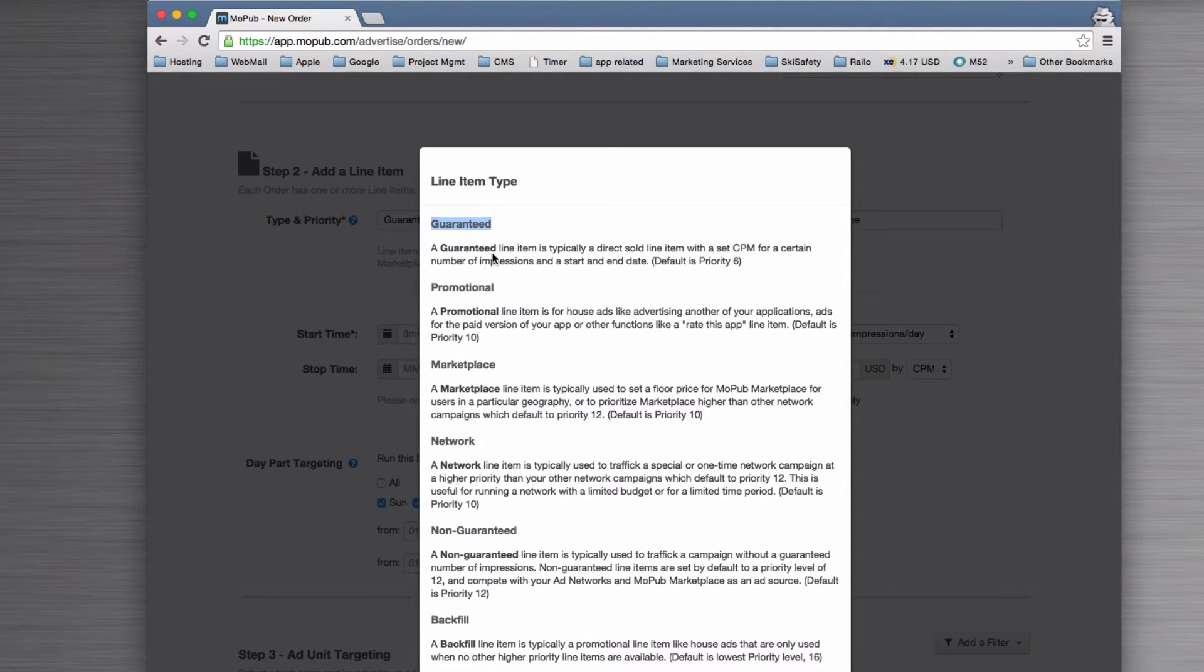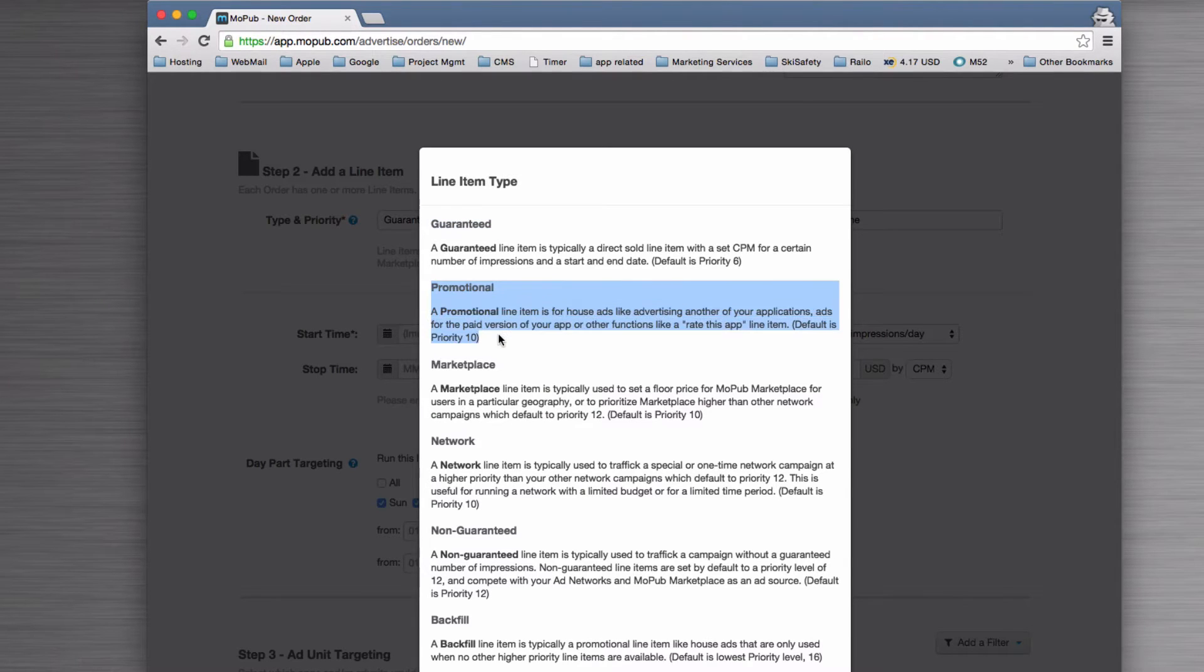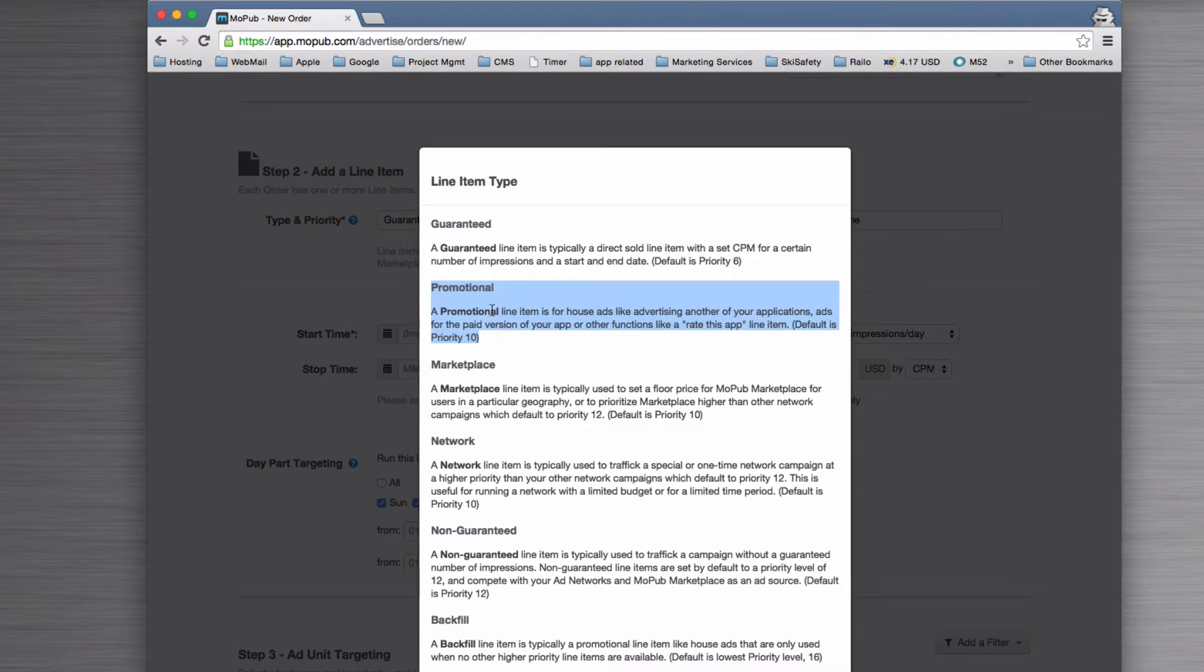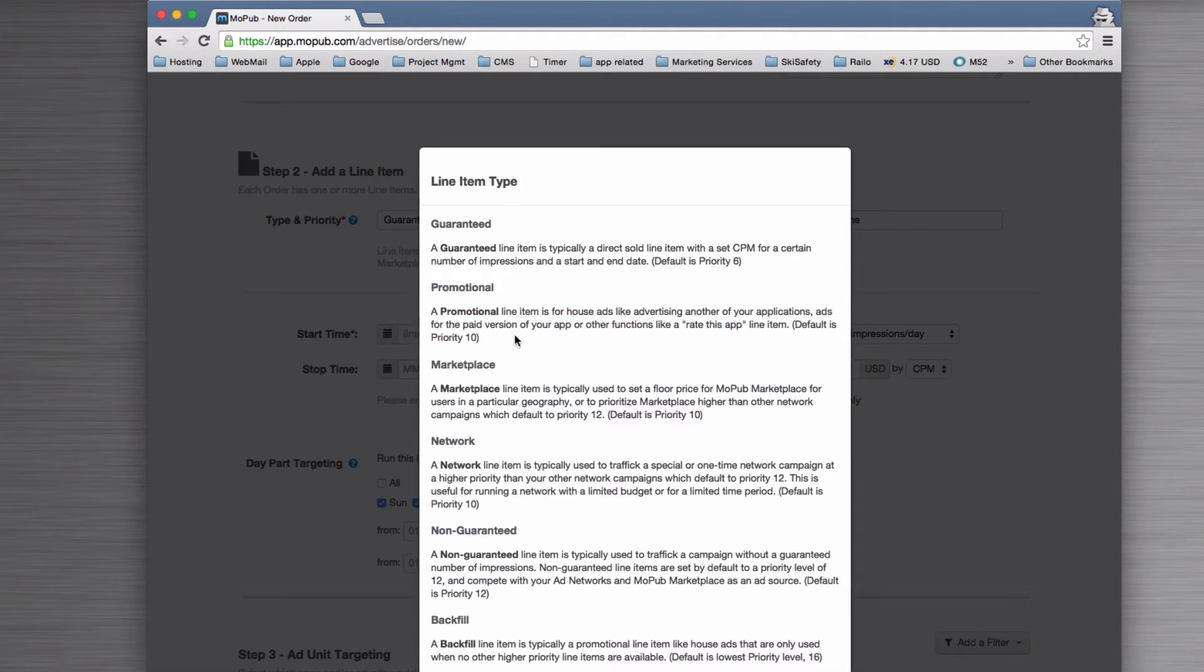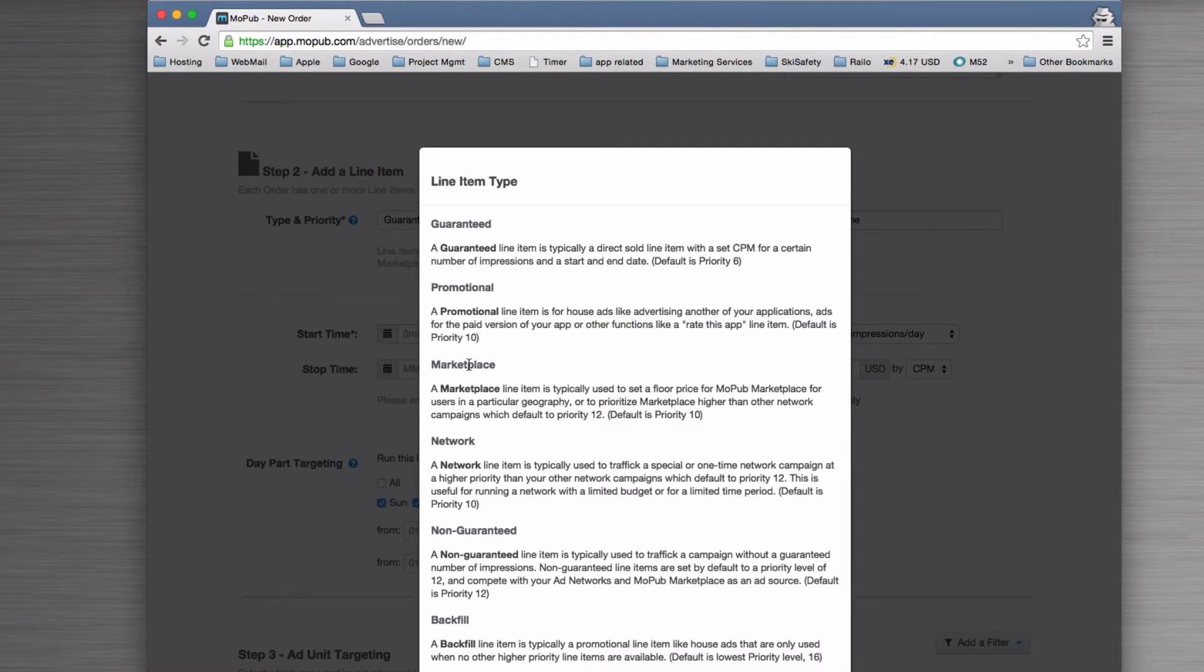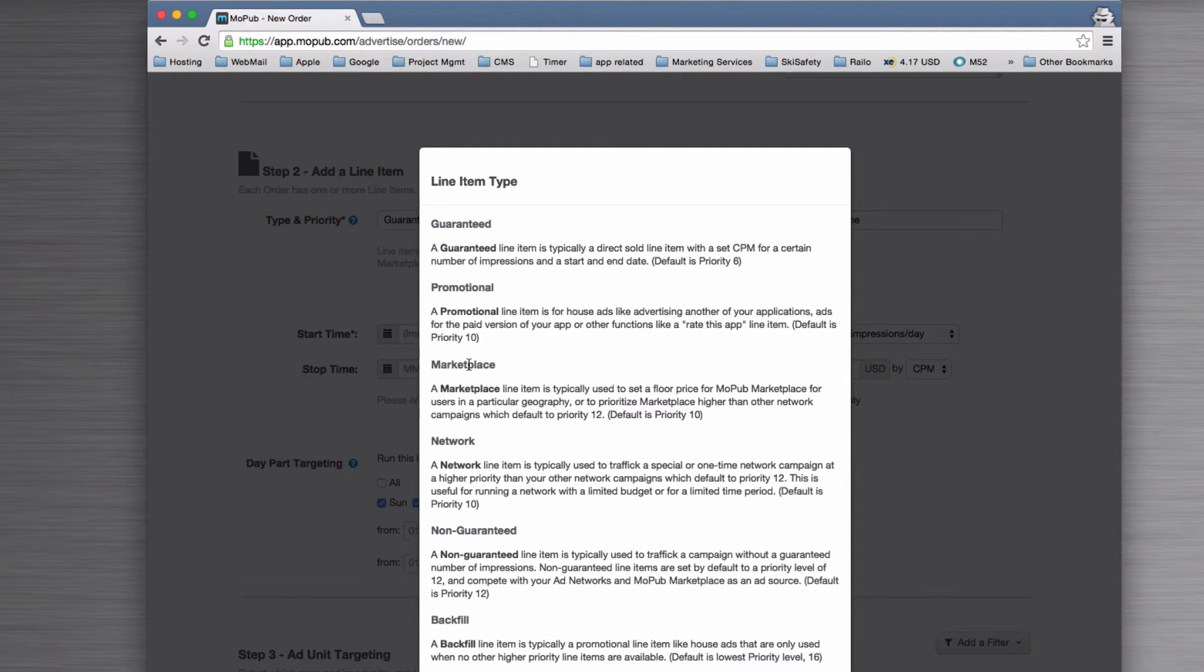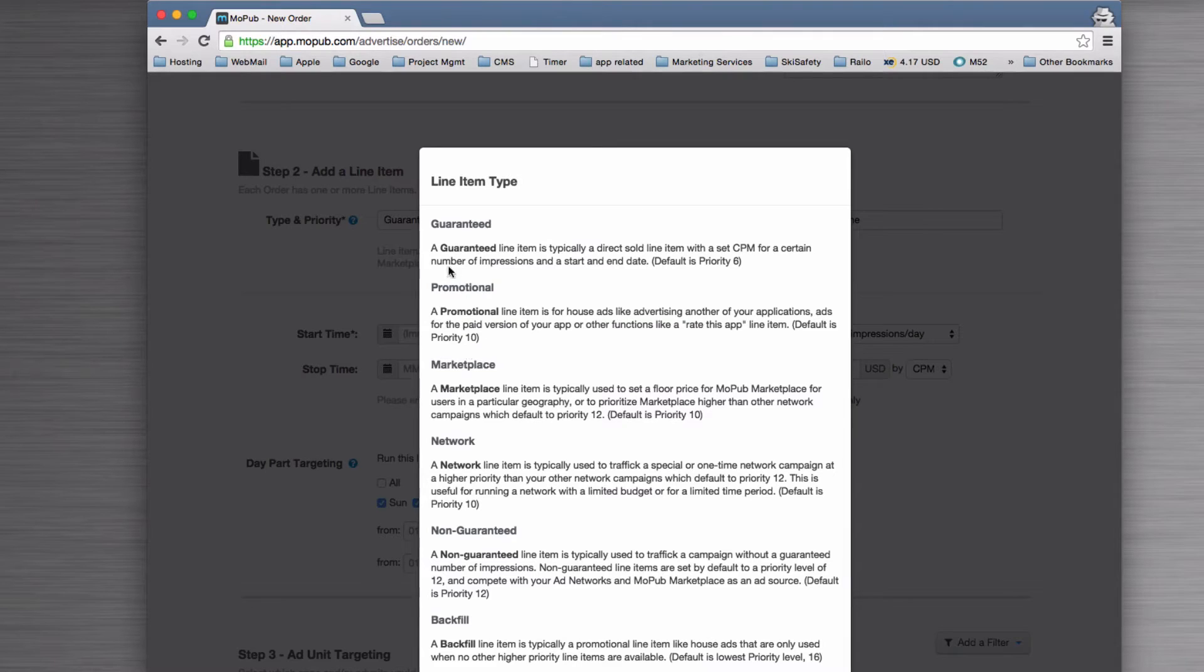The promotional will fill in the gaps where you don't have any guaranteed items. If you don't have guaranteed or promotional, then you'll get a Marketplace one, and that can go out to the MoPub marketplace where people can actually bid on the space in your app should you not have any guaranteed or promotional.